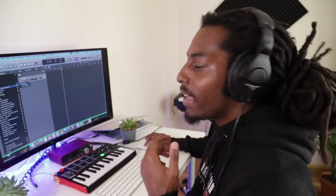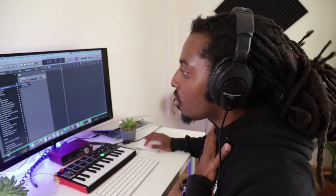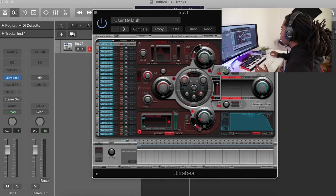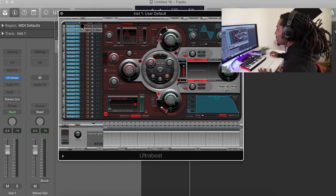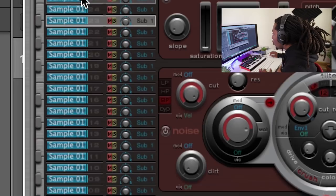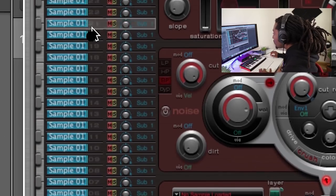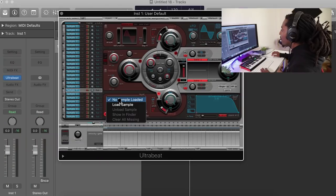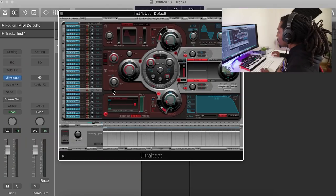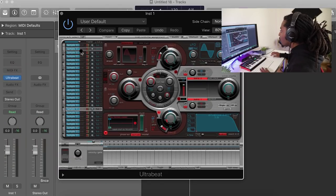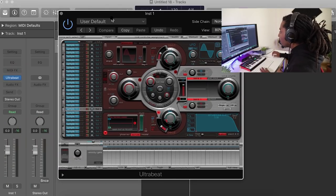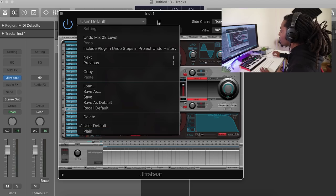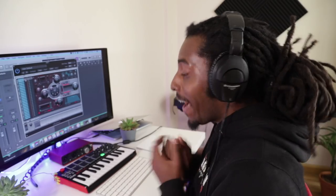But personally, I prefer to use Ultrabeat for my drums. I've got Ultrabeat open right now. And basically, there's loads of different sampler channels. You need to make sure that all of these sample channels have no samples, absolutely no samples in there. You can do it manually. And if there was a sample in there, you'd hit unload sample. You could go here, hit playing, and it'll empty all of them out.